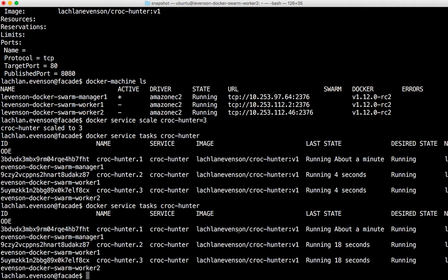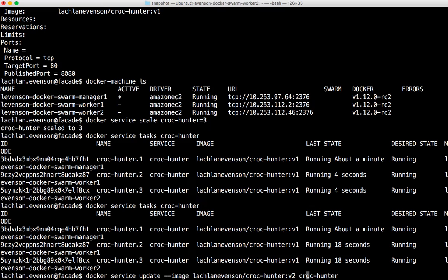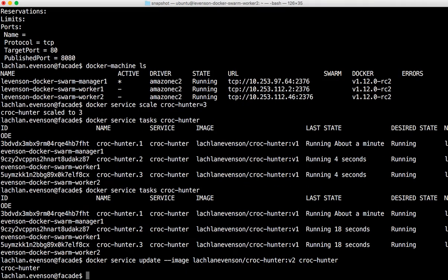Now I actually want to upgrade the app. So let's just say I want to do a Docker service update dash dash image. I want to update to the v2 container tag and I want to update the Croc Hunter app. Okay, so I've told it to do that.